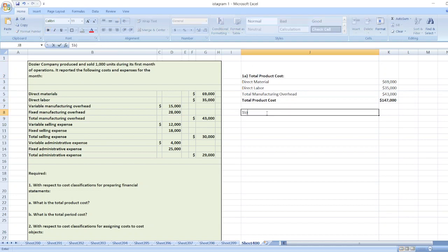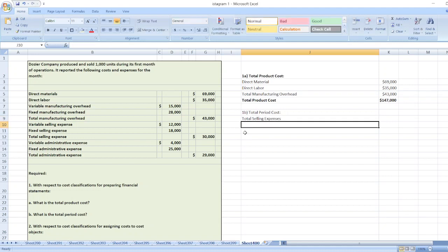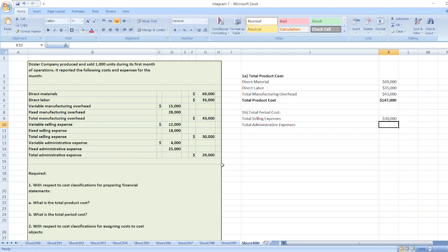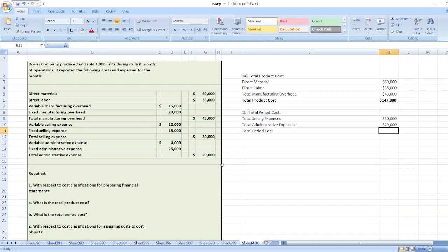Now, point B: what is the total period cost? Total period cost equals total selling expenses plus administrative expenses. Total selling expenses are $30,000 and administrative expenses are $29,000. So our total period cost is equal to $59,000.